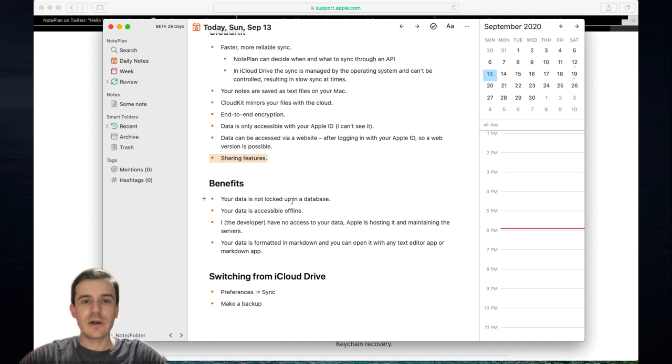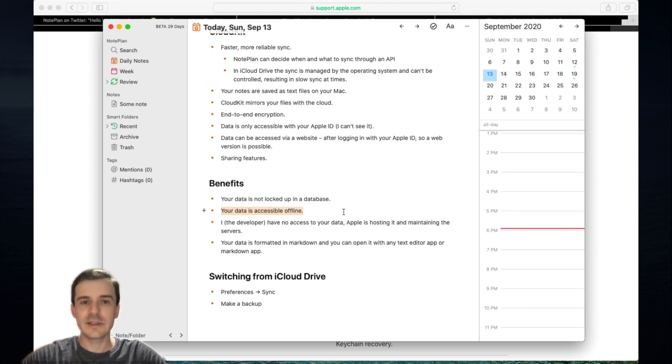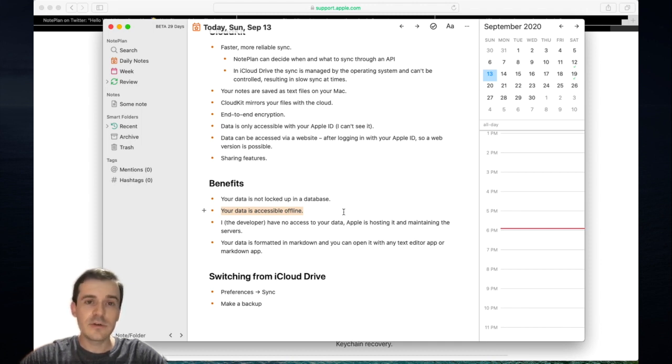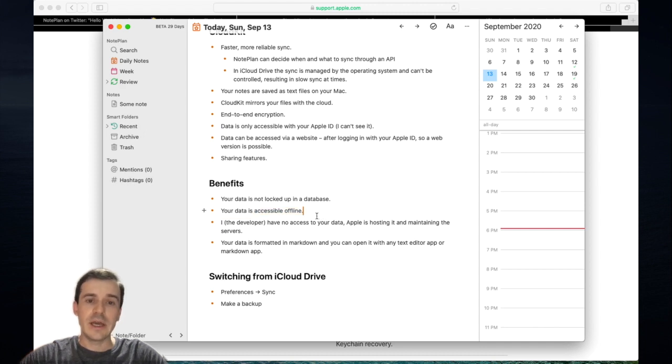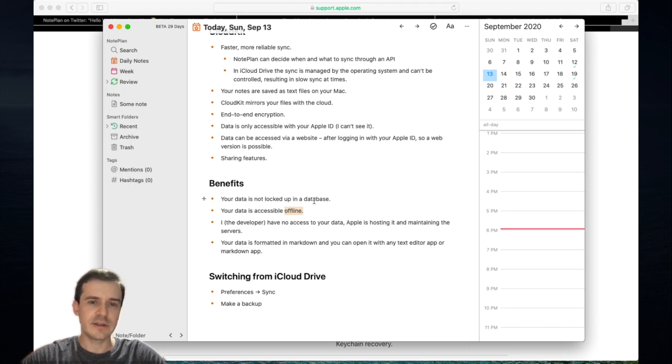The benefits are, as I already explained, your data is not locked up. Access to your data is offline, so some note-taking apps are only accessible through the web browser. Once you have no internet, you cannot edit your notes anymore. In other apps, they have native Mac apps, but the data is still somewhere locked up in a database, so you don't have direct access to it.